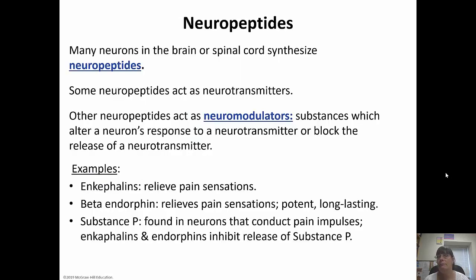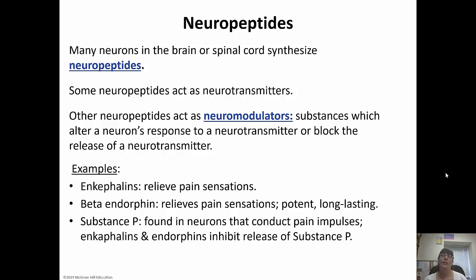Many neurons in the brain or spinal cord make neuropeptides, some of which act as neurotransmitters and others as neuromodulators — substances that alter a neuron's response to a neurotransmitter or completely block its release. Enkephalins, for example, relieve pain sensations. Beta endorphins also relieve pain but are more potent and longer lasting. Substance P is found in neurons that conduct pain impulses, and enkephalins and endorphins inhibit the release of substance P.